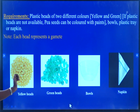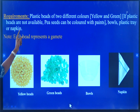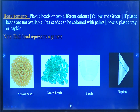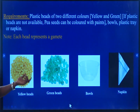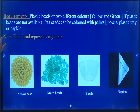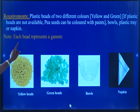What are the requirements needed? Plastic beads of two different colors and a napkin for the experiment. Note that each bead represents a gamete.